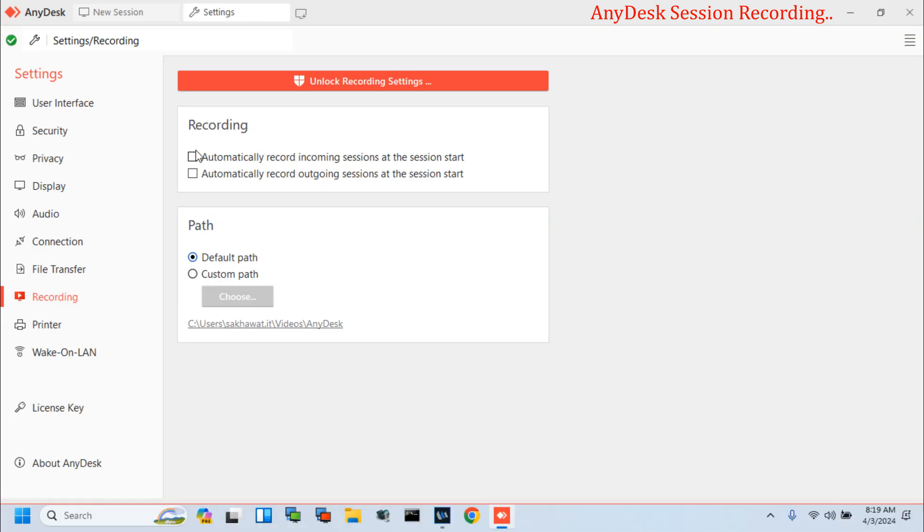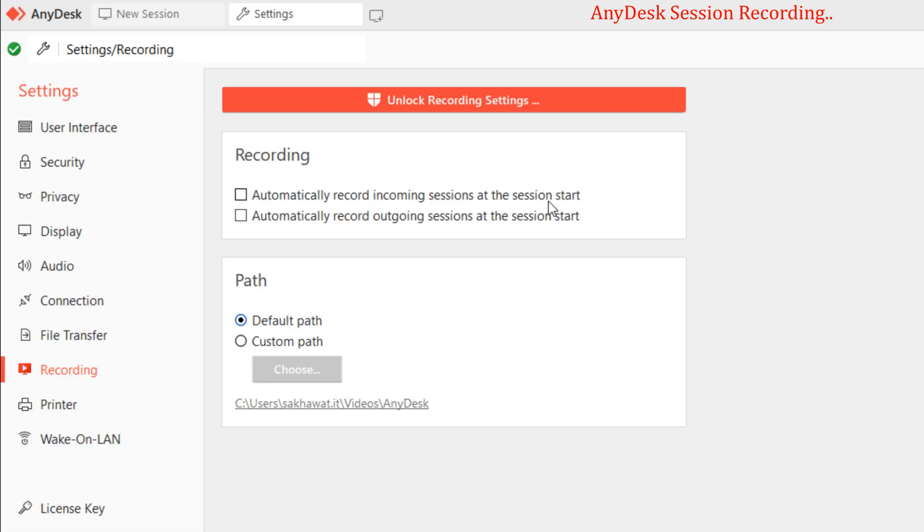Here are two options for recording: one is for incoming, and another is for outgoing. Select both options.